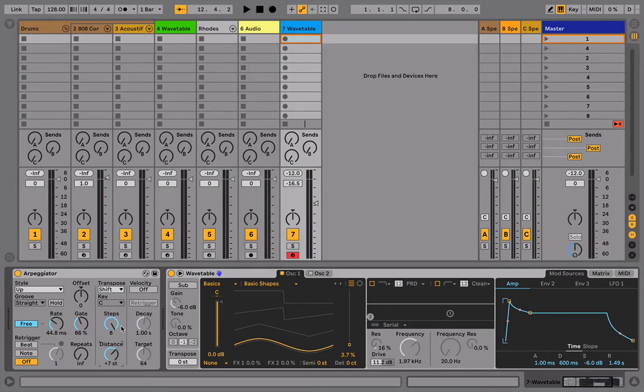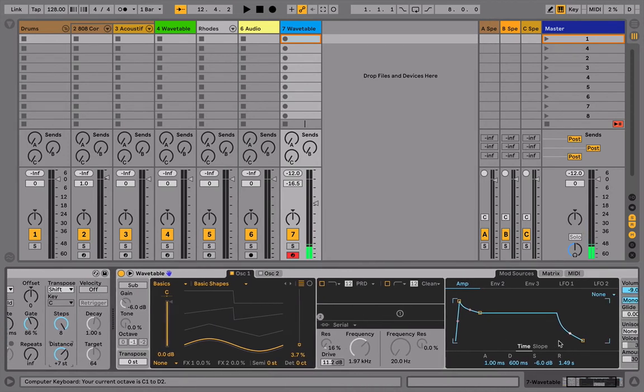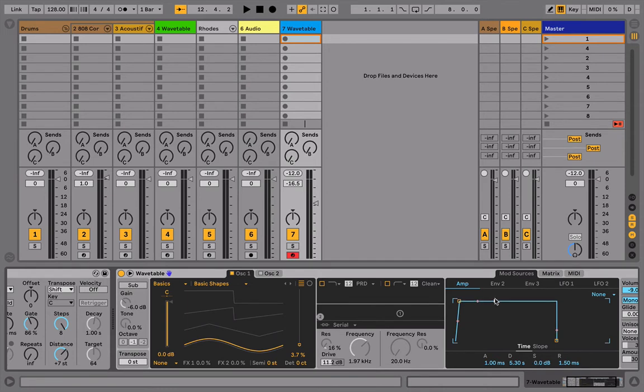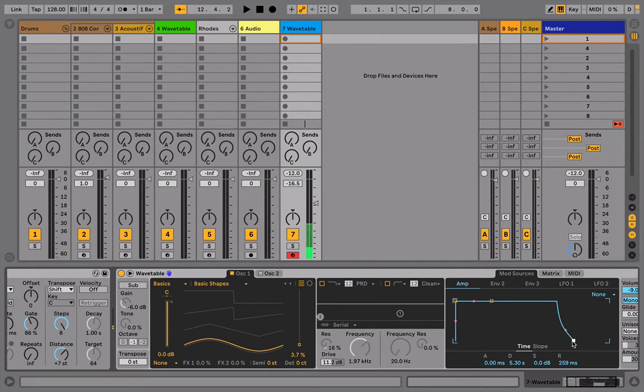And get to my amplitude envelope and get rid of that release time altogether. Make it nice and video game full sustain. Just a tiny bit of release.